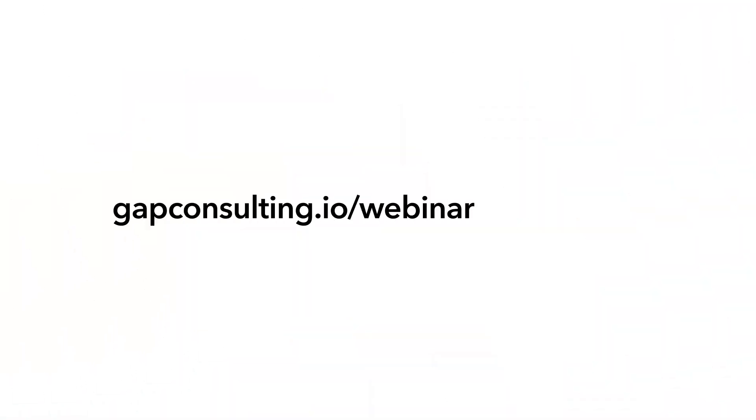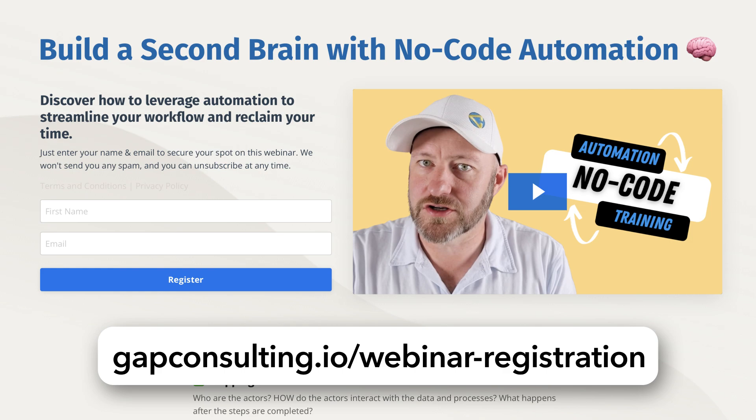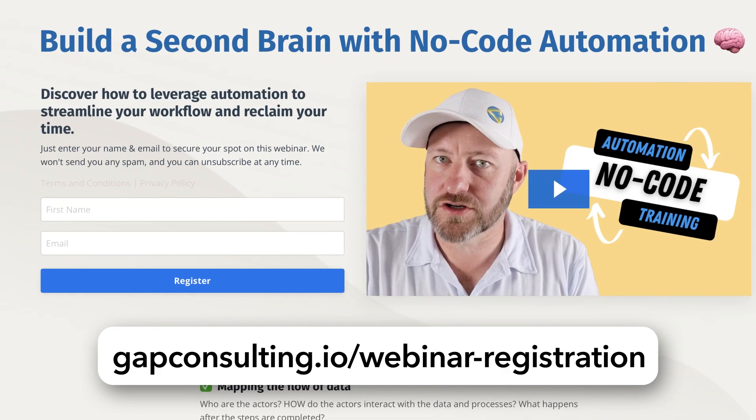But before we get into this, I first want to invite you to join me for some automation training. If you're new to no-code tools, you are going to love the amount of heavy lifting that automation can do for you in the background. Grab my free training, gapconsulting.io slash webinar dash registration. You'll get immediate access there and learn the basics of putting together some no-code automations yourself.